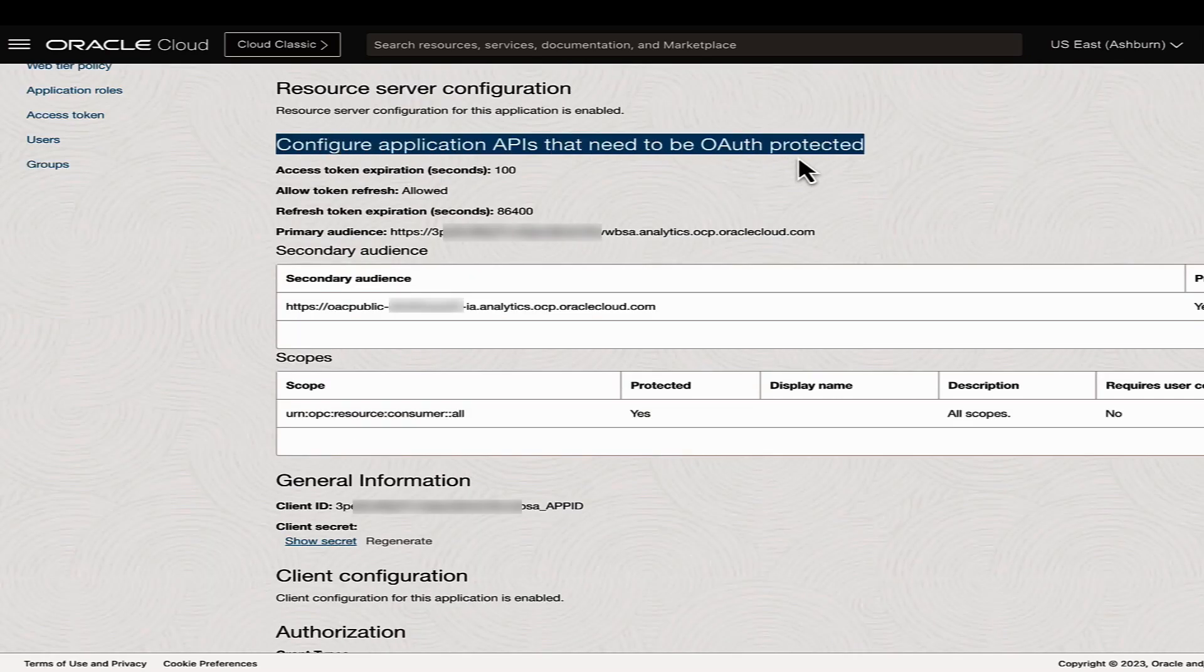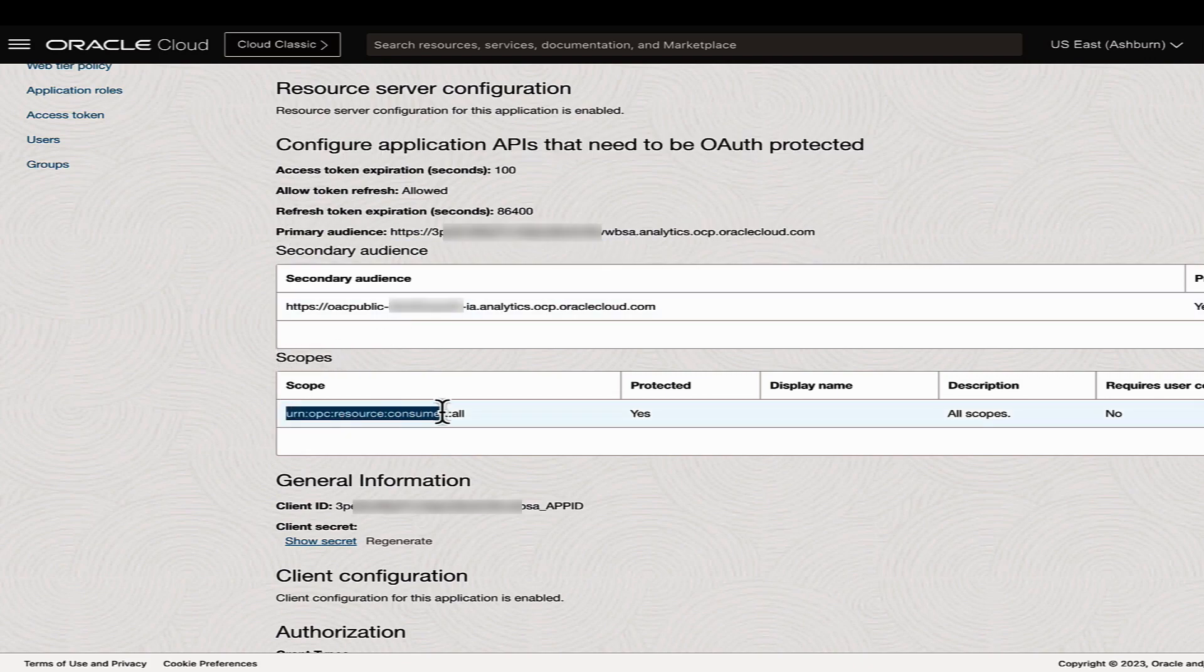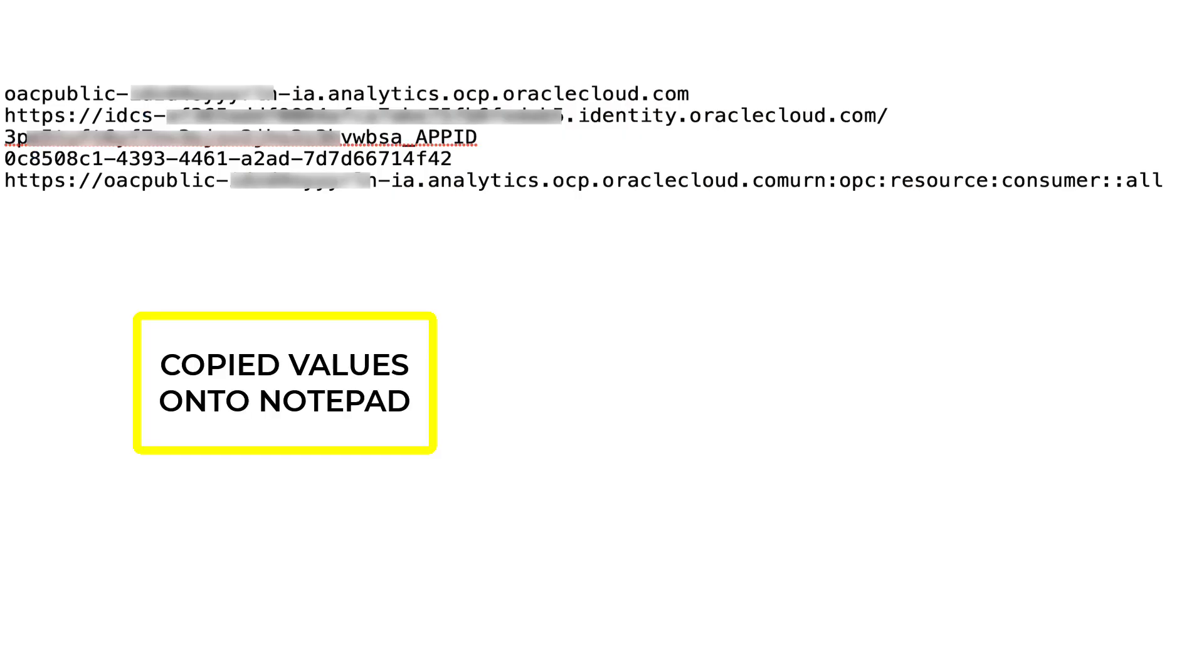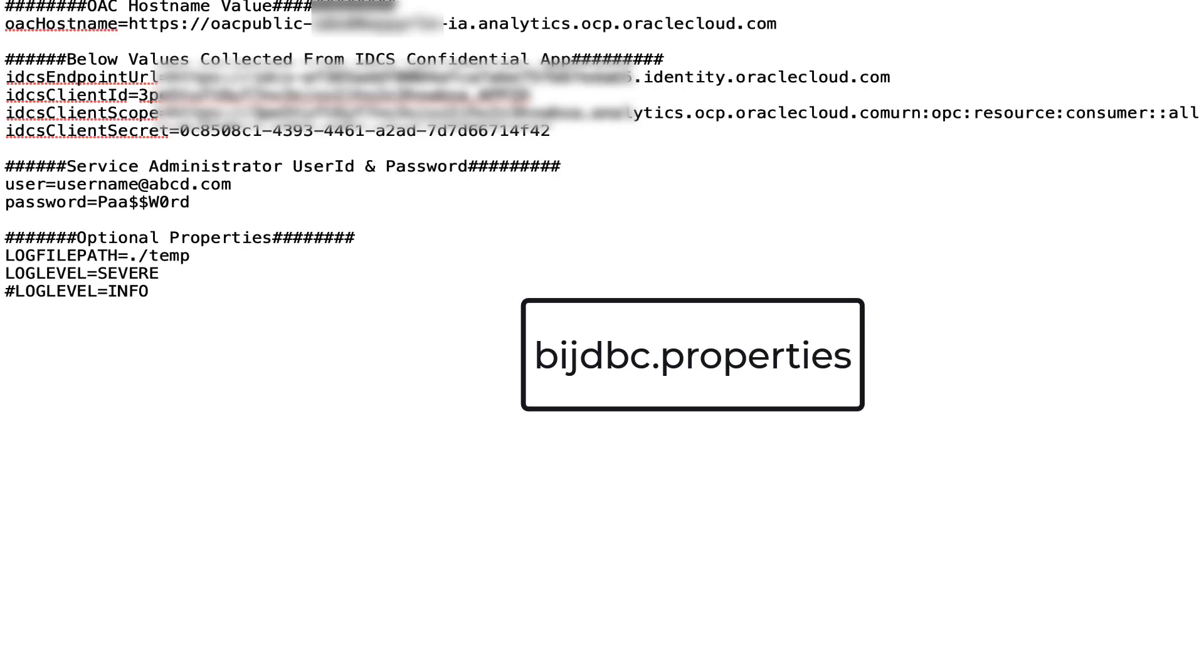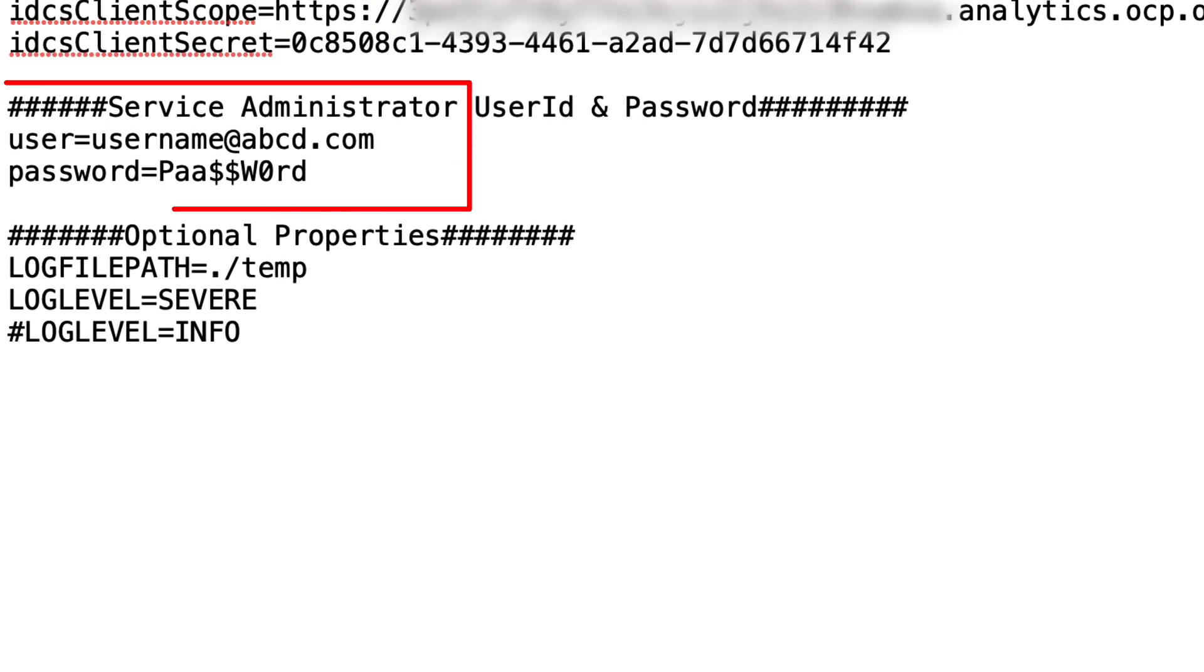In the same page under the configure application APIs, note down the primary audience and scope value in a concatenated format. Enter the five values in the properties file as needed. Enter the OAC admin username and password and save the file.